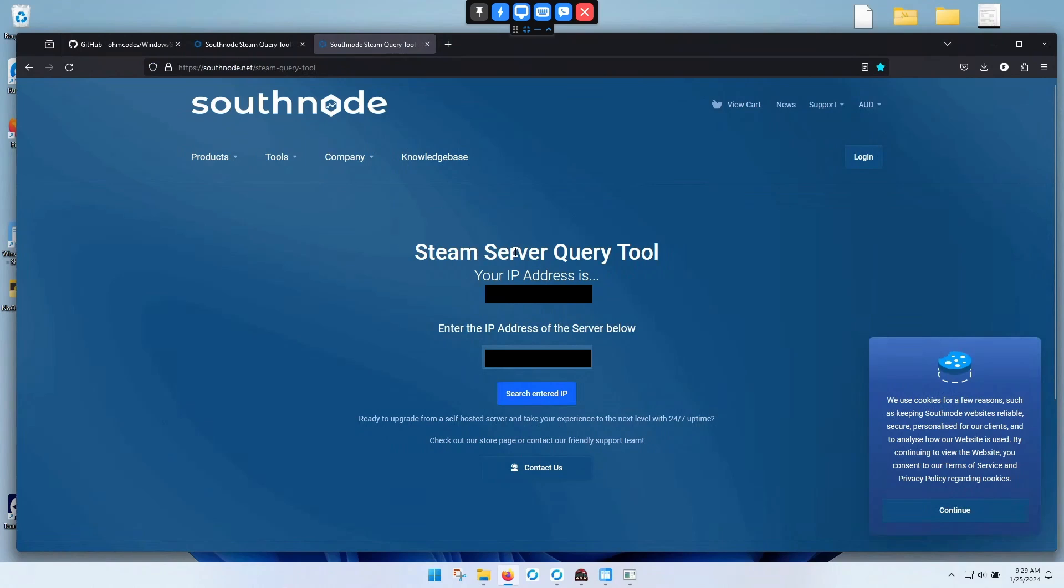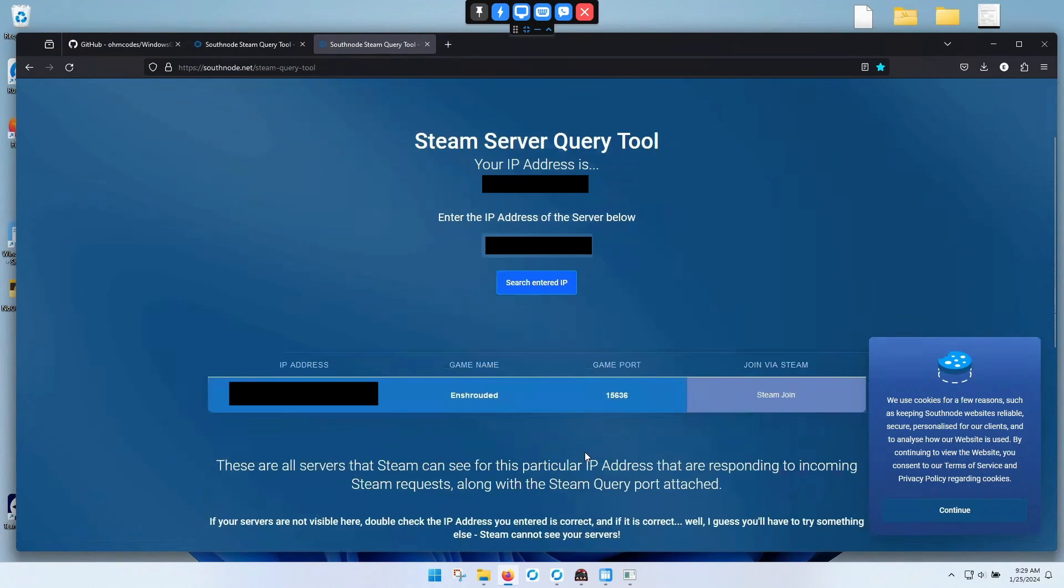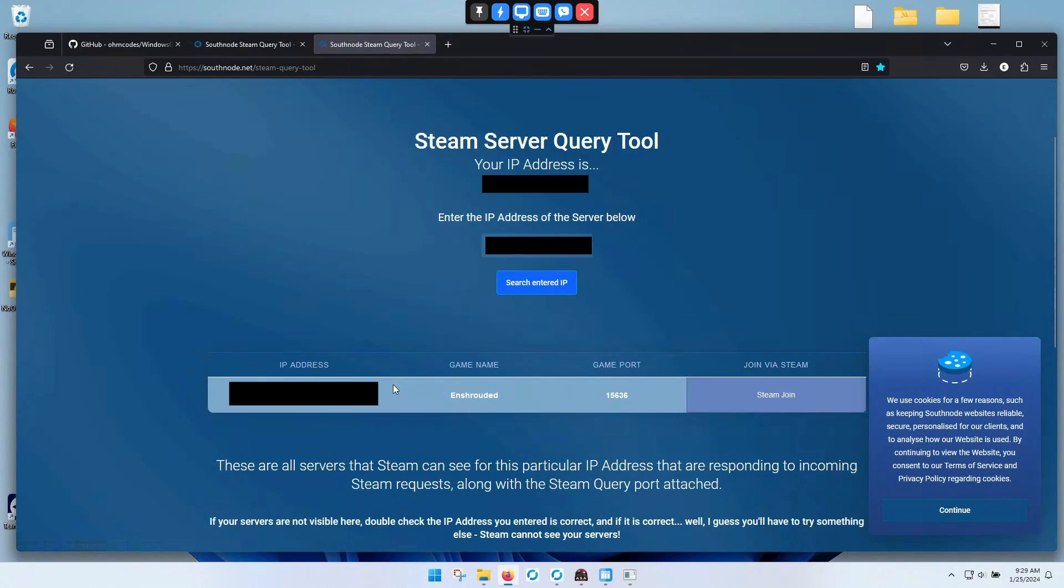So on this Steam server query tool, it automatically finds your IP. Then you're going to copy and paste it and search it. Okay, it found our server with Steam, so this should work.